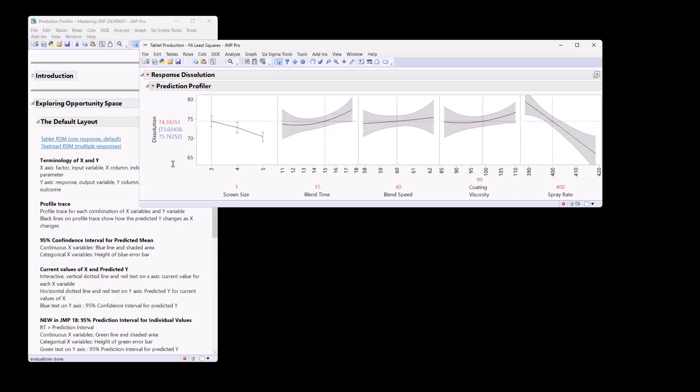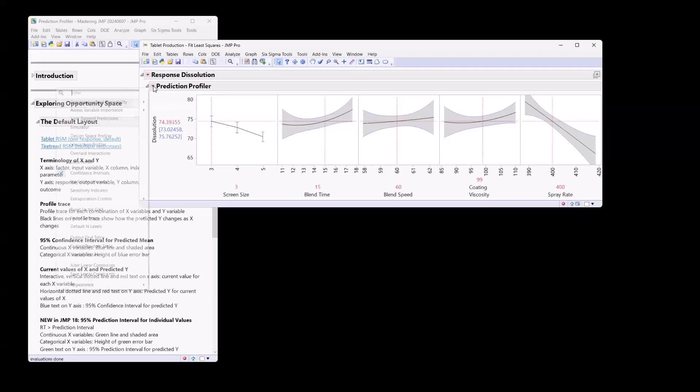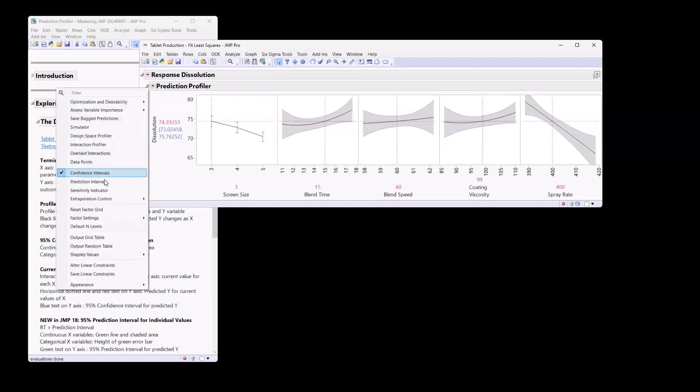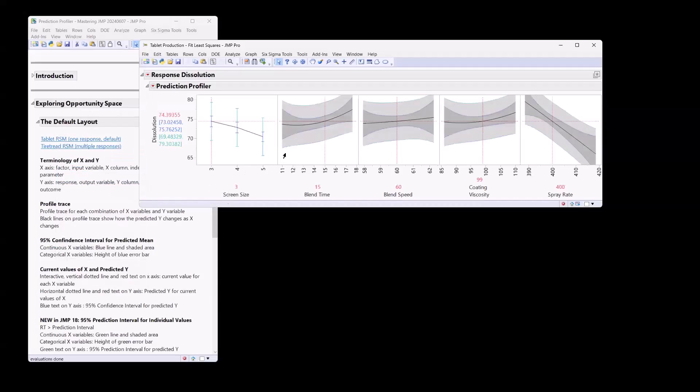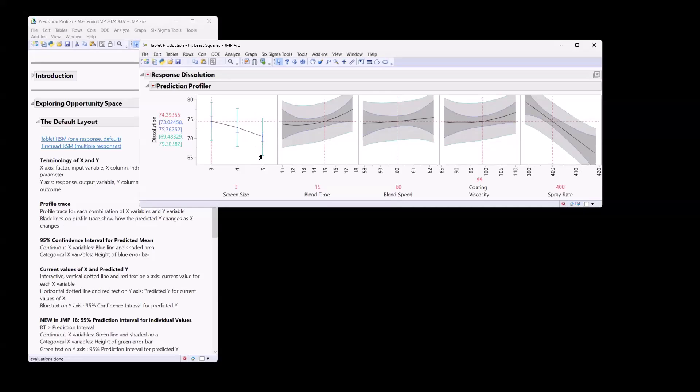Now, it's important to keep in mind that this is the confidence interval for the predicted mean. It's not where I would expect individual results. One of the things that's new in JMP 18 is we can also see the prediction interval for individual values. So if we go to the red triangle, there's now also an option for the prediction interval. And so now we can see that shaded area has expanded out to these green lines and our error bars. Now we have these green area error bars, which have expanded beyond our confidence interval. And that's where we would expect future results. So that's really important to understand the difference between the confidence interval for the expected mean versus the prediction interval for an individual result.